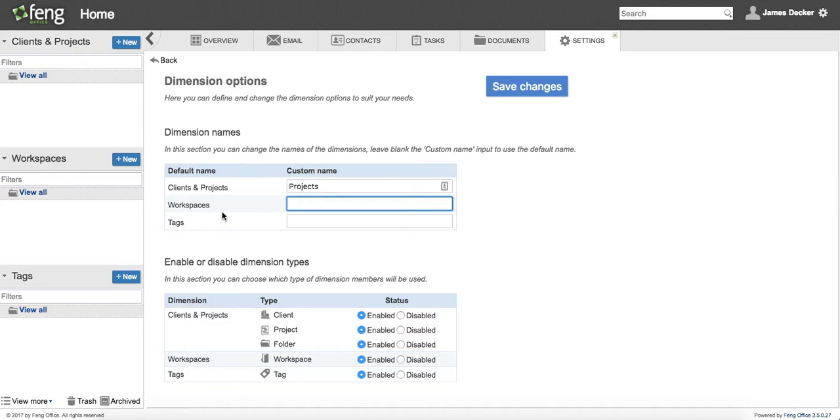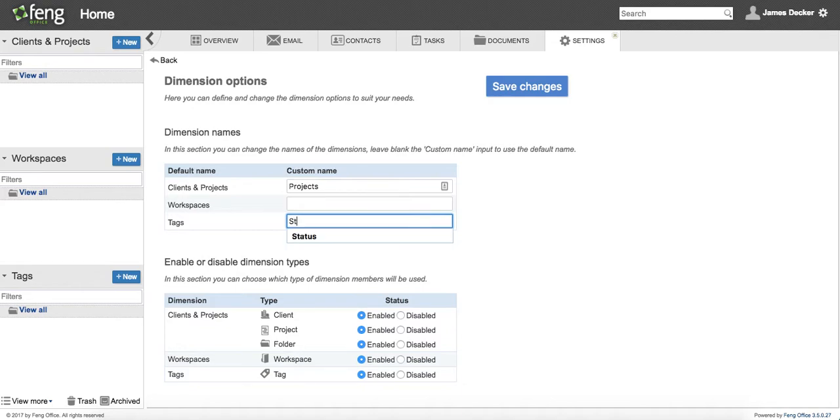Workspaces I like, so I'm going to leave it. But I want to use this dimension instead of using tags. I think what's more important to me are stages of a process. So I'm going to apply stages to my tasks.